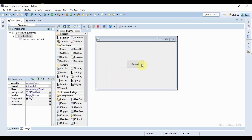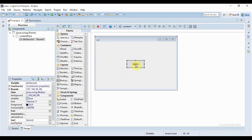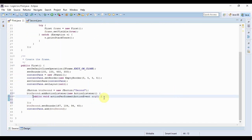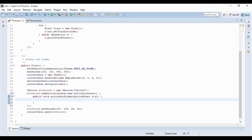Now I'll go back to my first form. Upon button click, that form will open. I have to implement an action listener on this button, so I'll just double-click it. There is my action listener, and here to open that form I need to create an object of it — so it would be 'Second obj' as the object of Second.